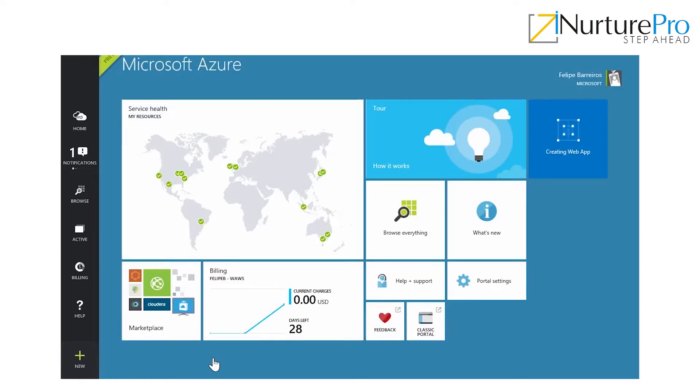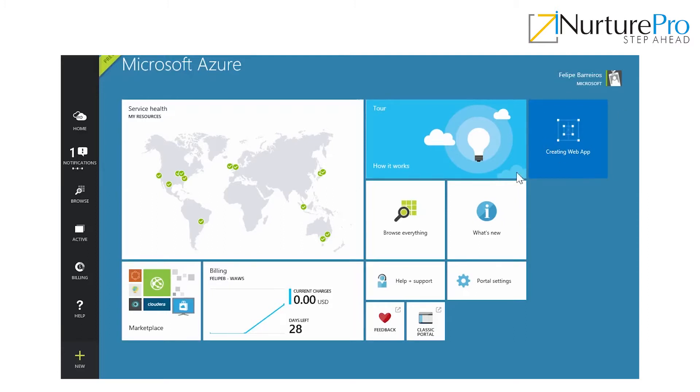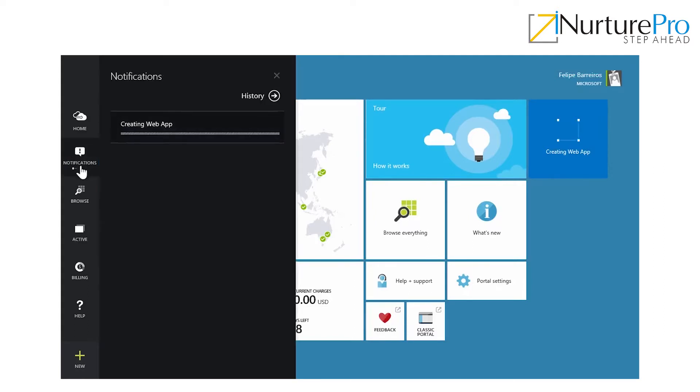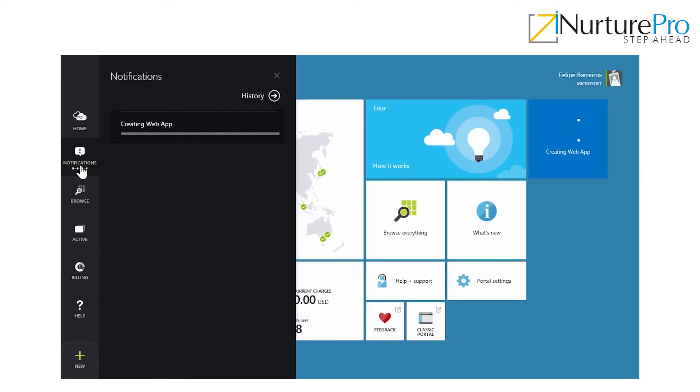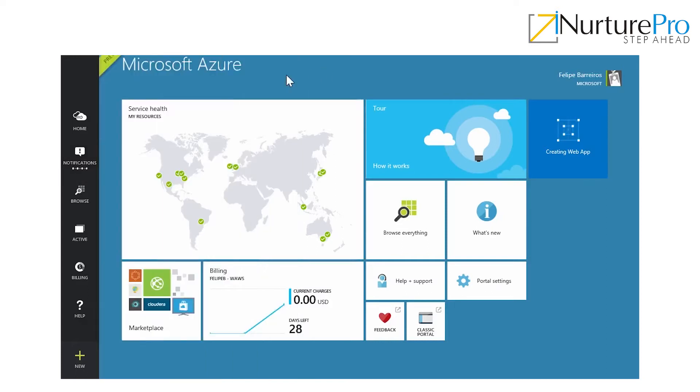You can see from two places here that the web app is being created. The first one is right here on the right side. You can see everything going on. Or you can go to your notifications pane, and you can see everything that is going on in your Azure subscription. This is a beautiful place to check if you have any errors, updates coming in, or anything going on with your subscription. This is a good place to go every time you have your portal opened. We're going to wait a little bit and see if our web app gets created.